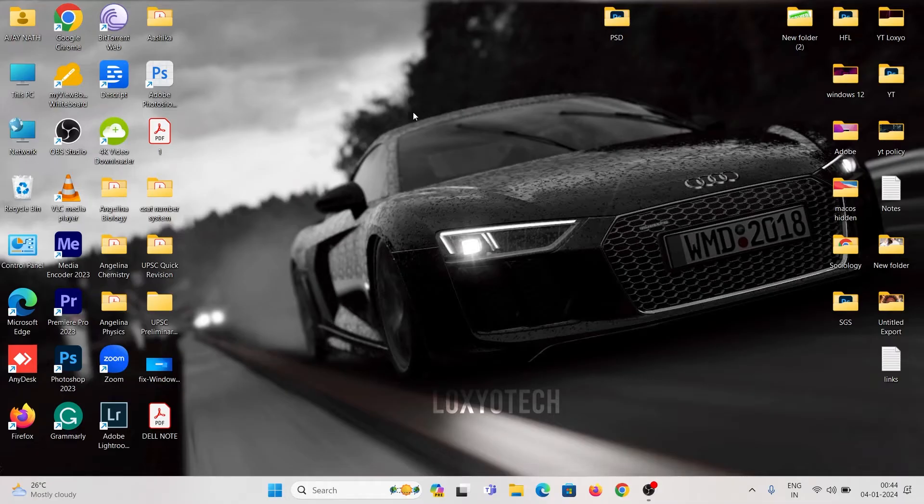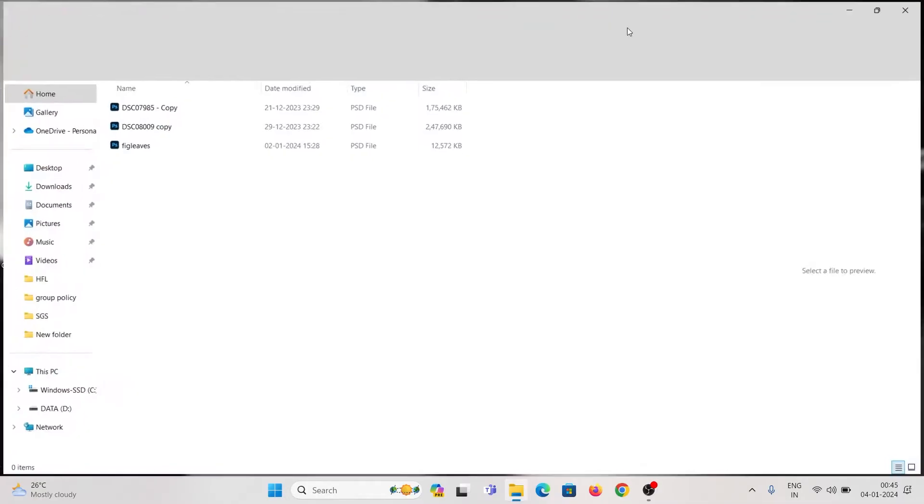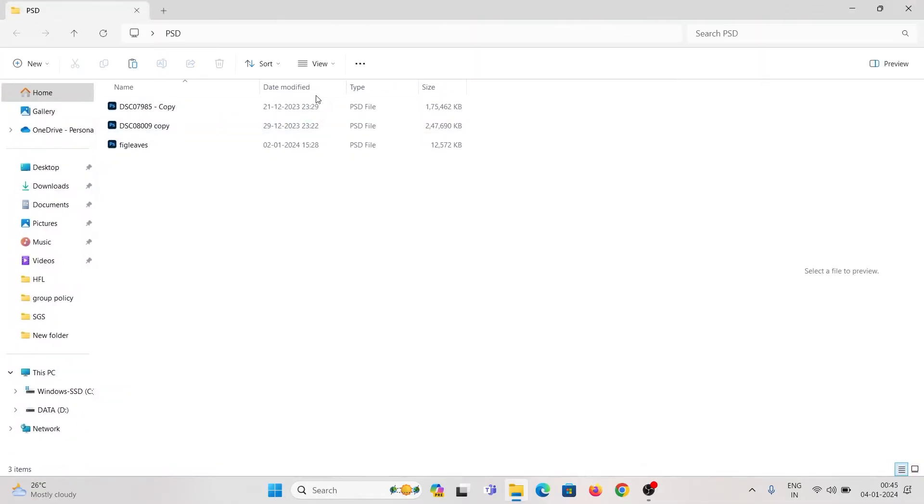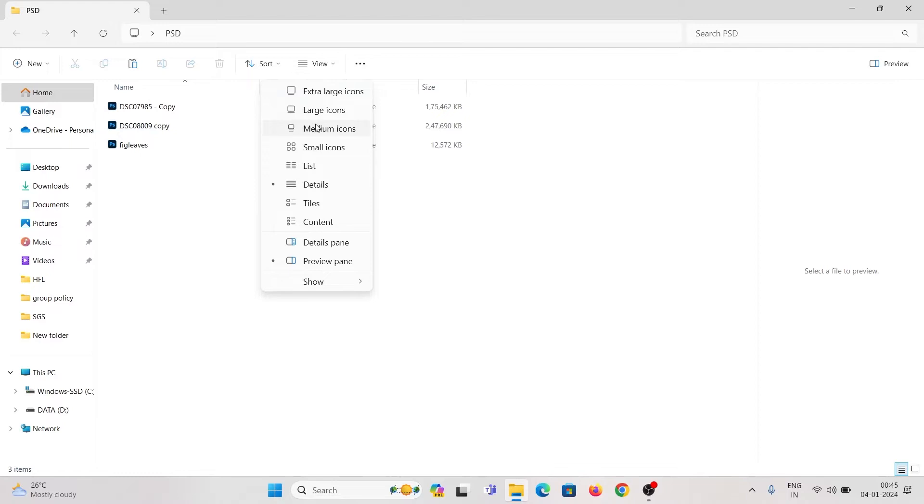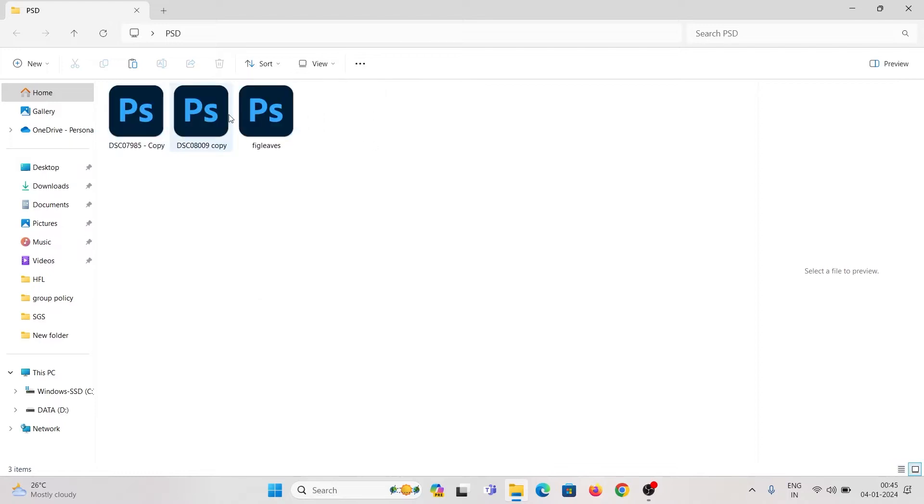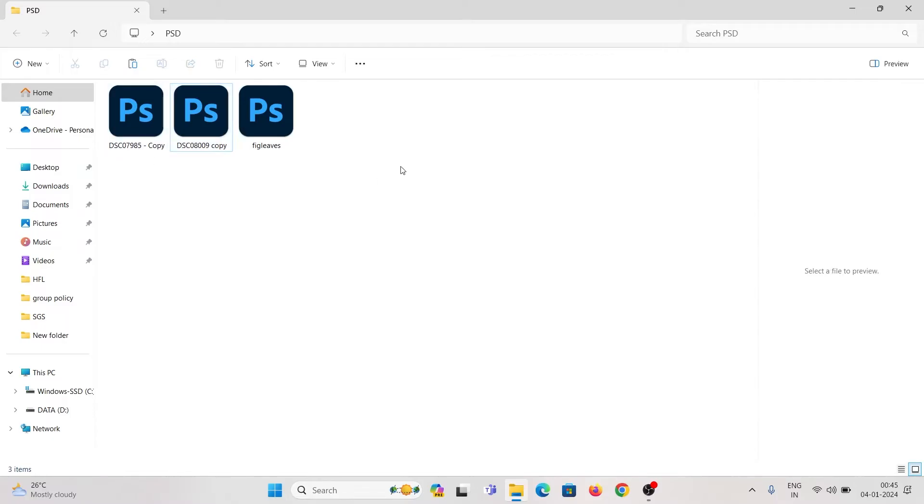Here are some PSD images. Here you can see the thumbnail preview is not showing. When you change the view options, it doesn't show the image preview in the thumbnail.